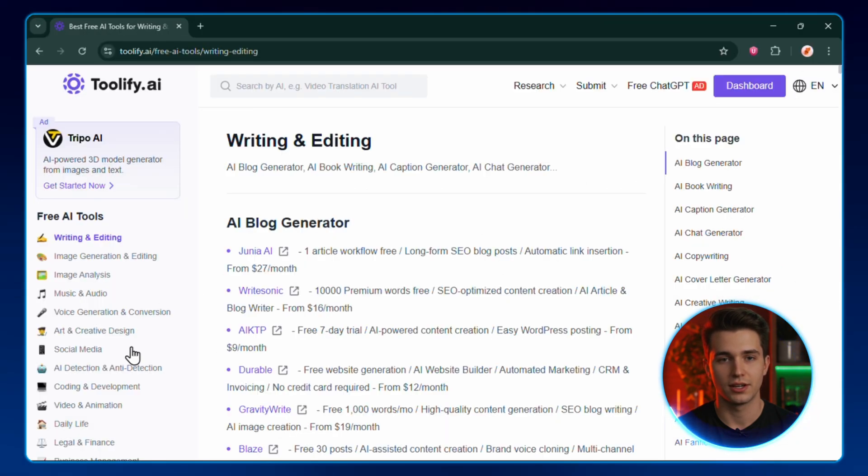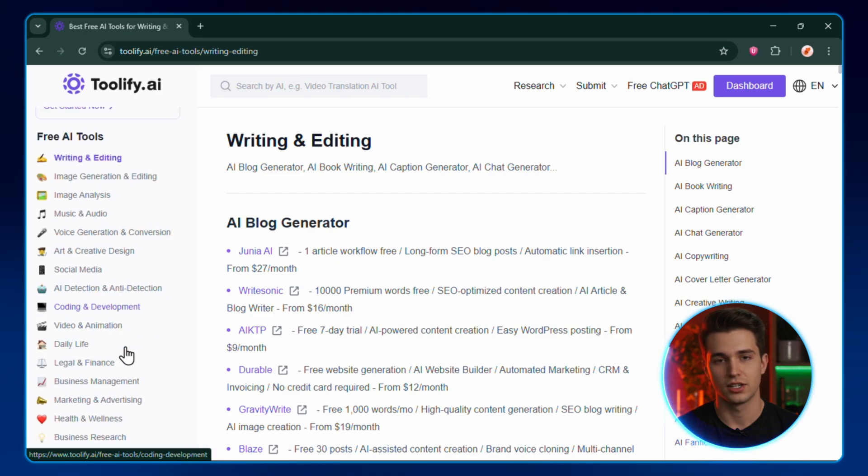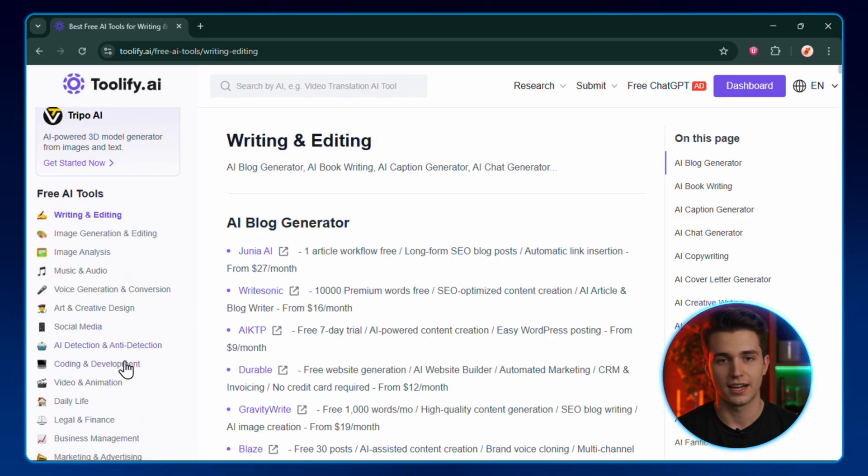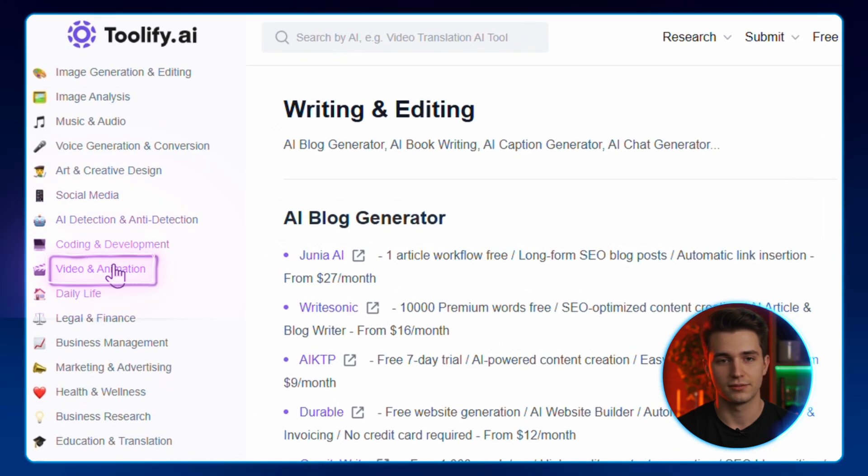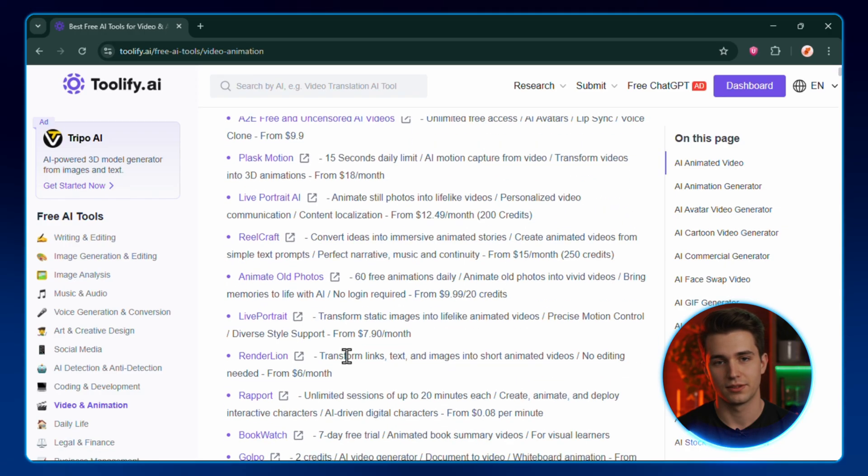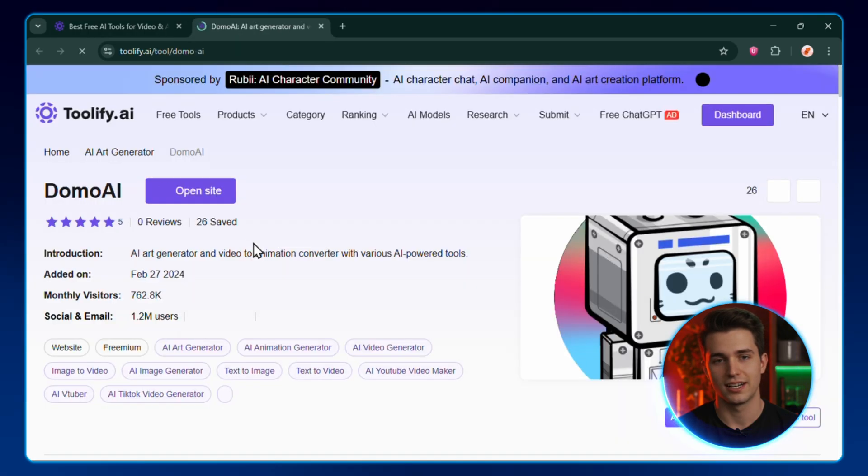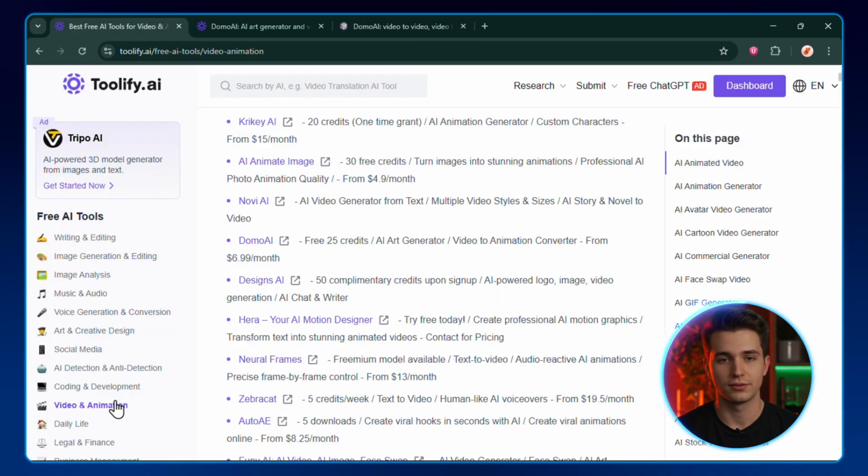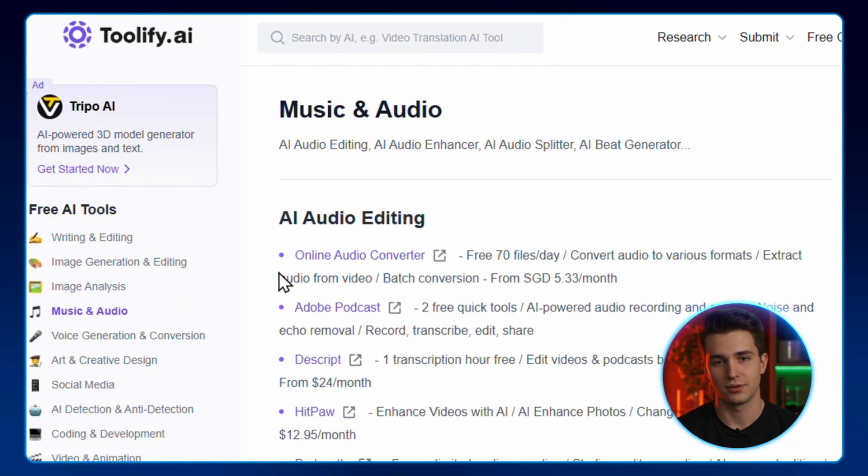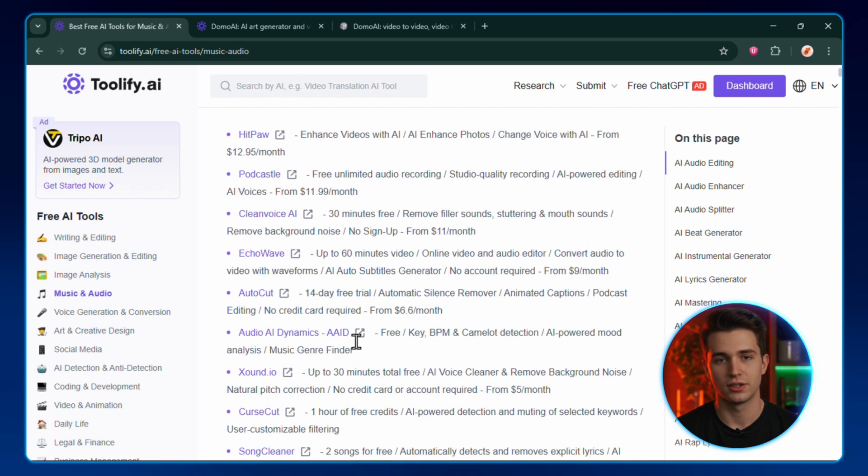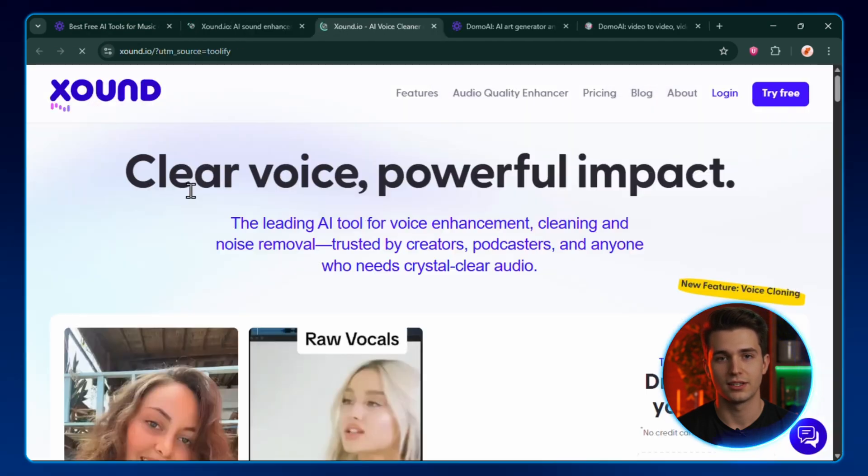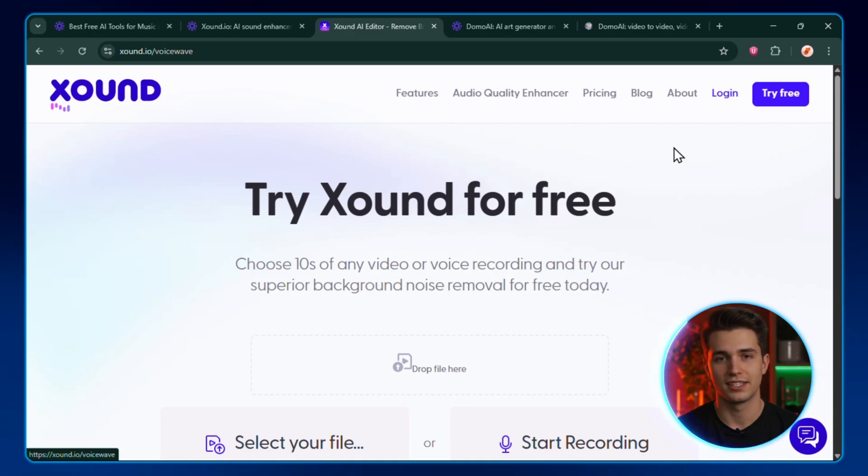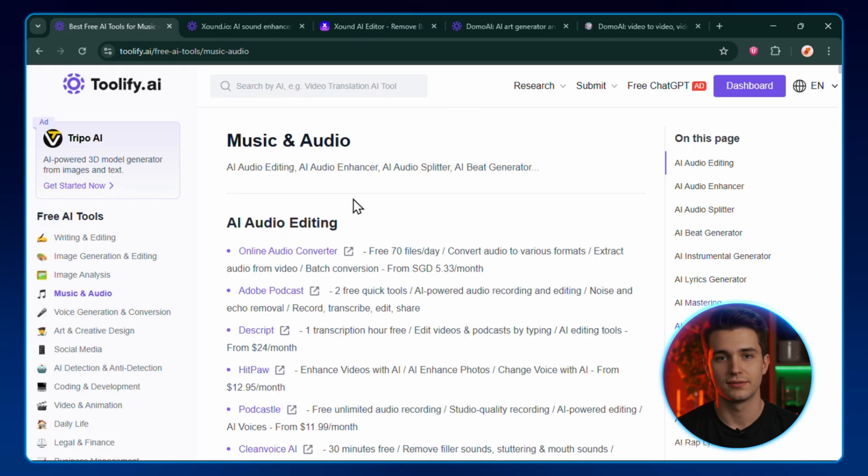You've got categories for everything. Writing, image generation, productivity, you name it. Whatever pops into your head, it's probably in here. Say I'm hunting for a free AI video generator. I just click video and animation, and instantly, it's a buffet of options. Pick one, hit open site, log in, and you're off making videos. Same thing for music and audio. Click the category, and every music generator out there is right in front of you. Choose one, open the site, and you're making tracks without paying a dime. I'll drop my link in the description so you can dig through it later. This is the easiest way I've found to collect all the freebies before they vanish.